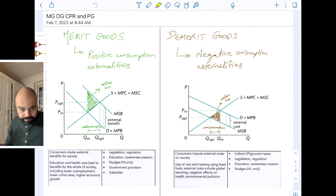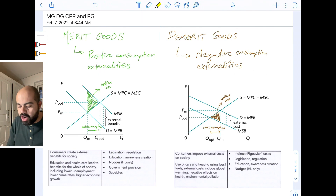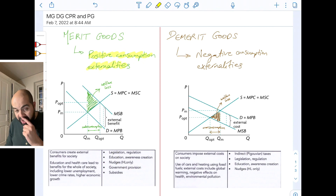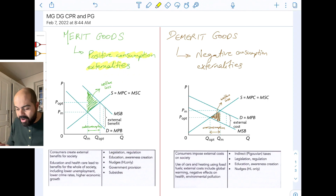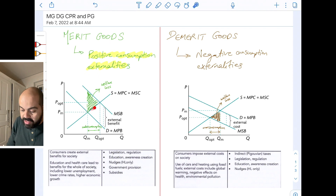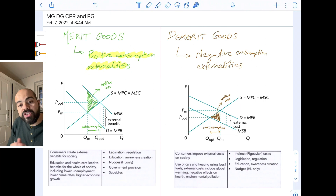Merit goods are basically goods or services that generate positive externalities of consumption when they are consumed — they generate positive consumption externalities. So you need to draw a positive consumption externalities diagram with the MSB curve being higher than the MPB curve. This is the welfare loss — the green triangle here — and the distance between QOPT and QM is the amount of under-consumption or under-allocation.